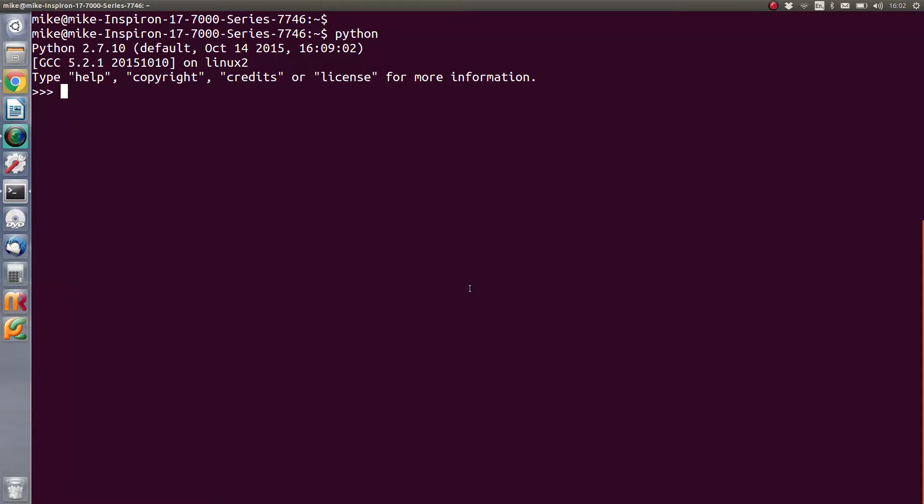So in this first beginning lesson, we're going to look at numbers and how they're stored. Now the first thing you need to know about numbers is that there are a number of different ways of processing numbers.